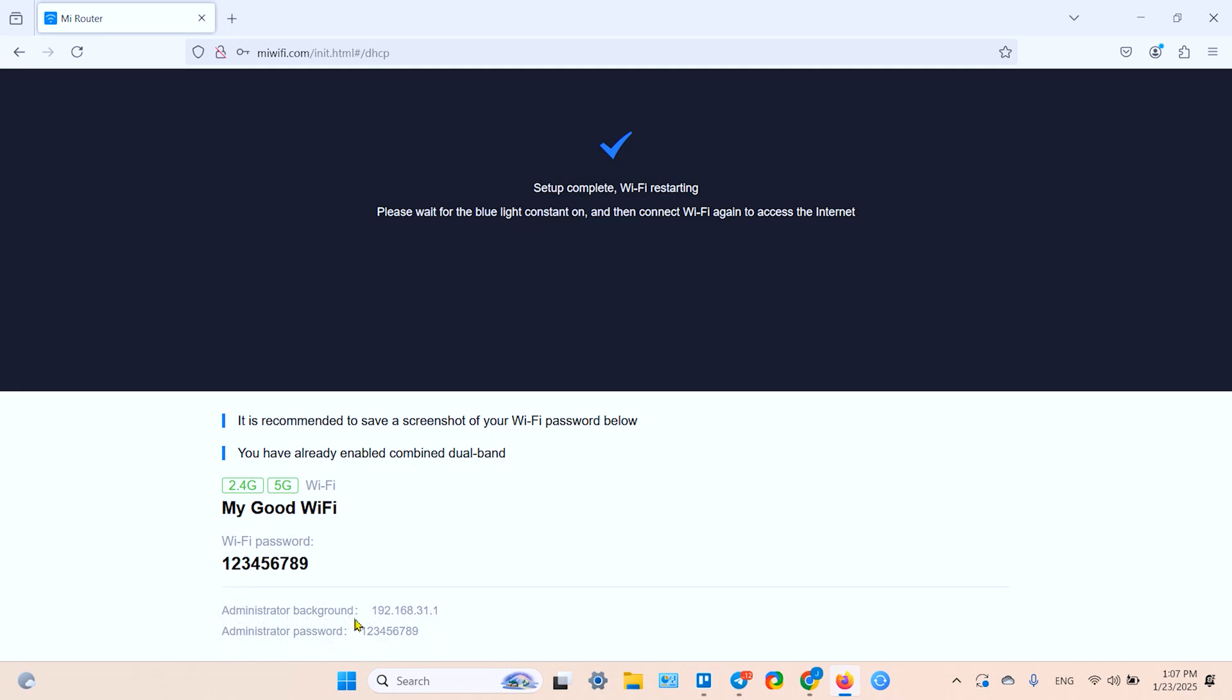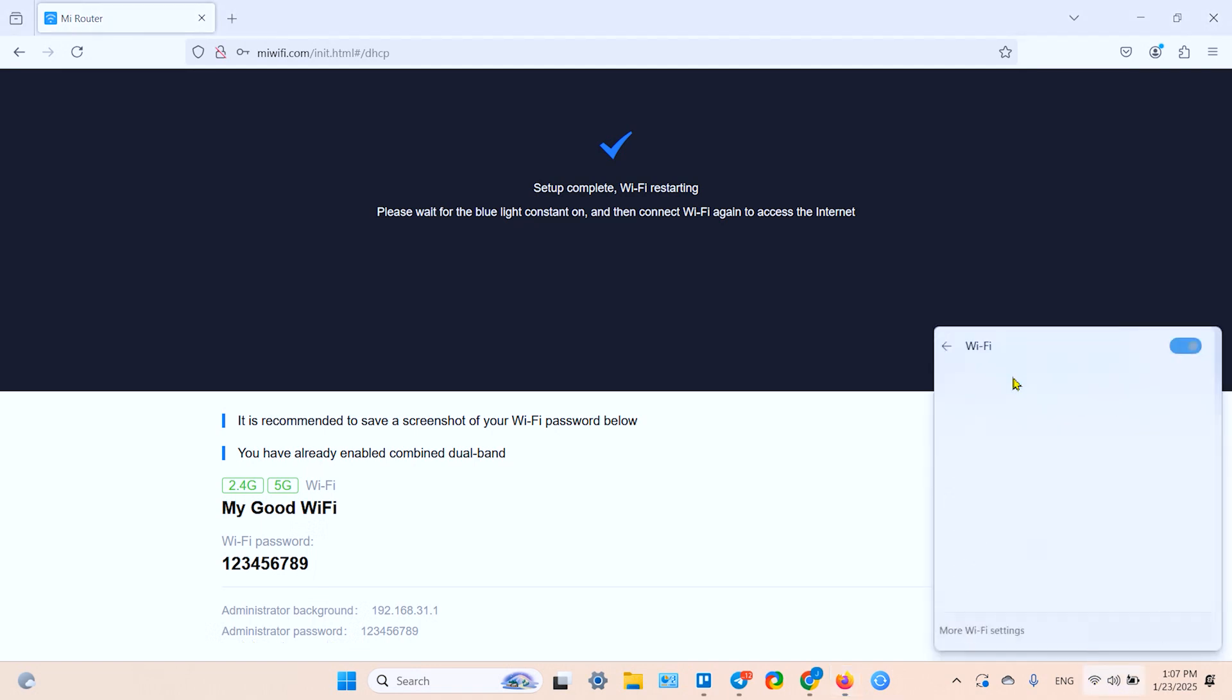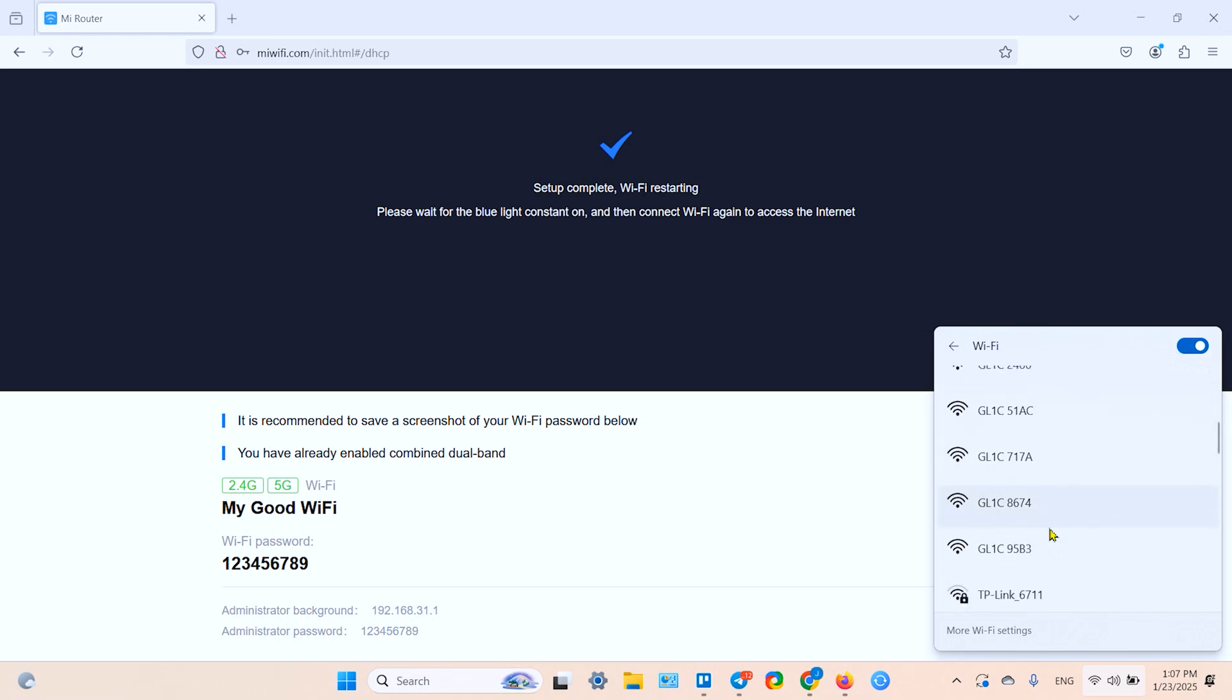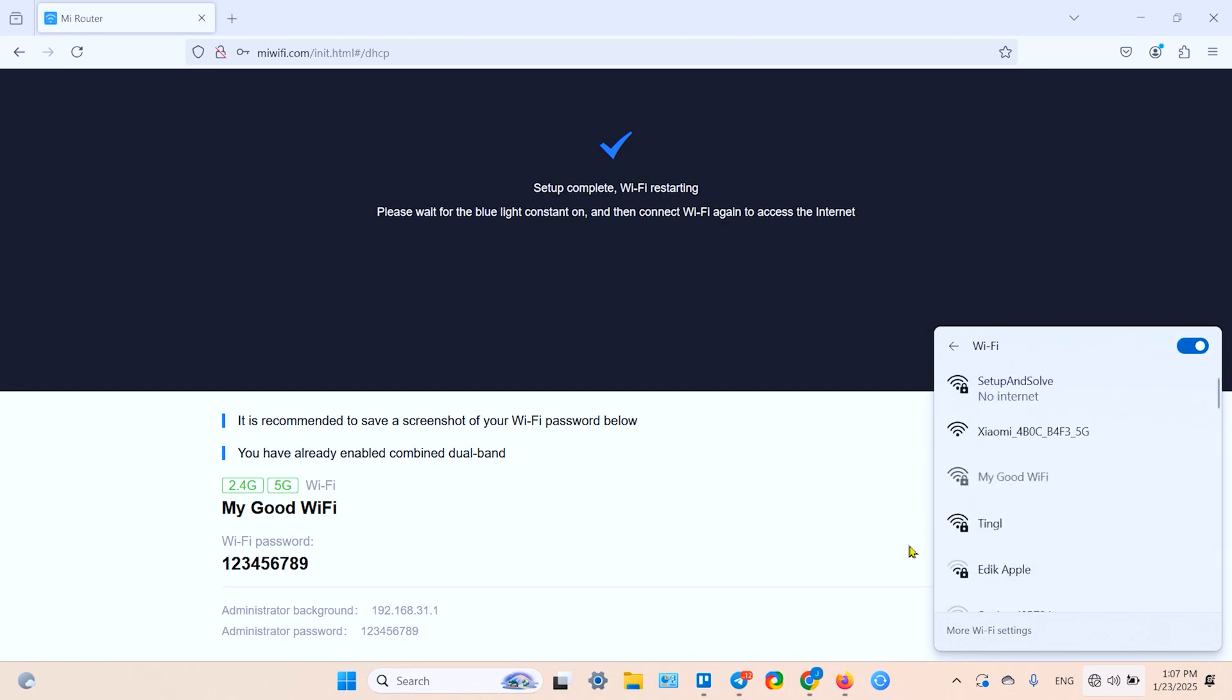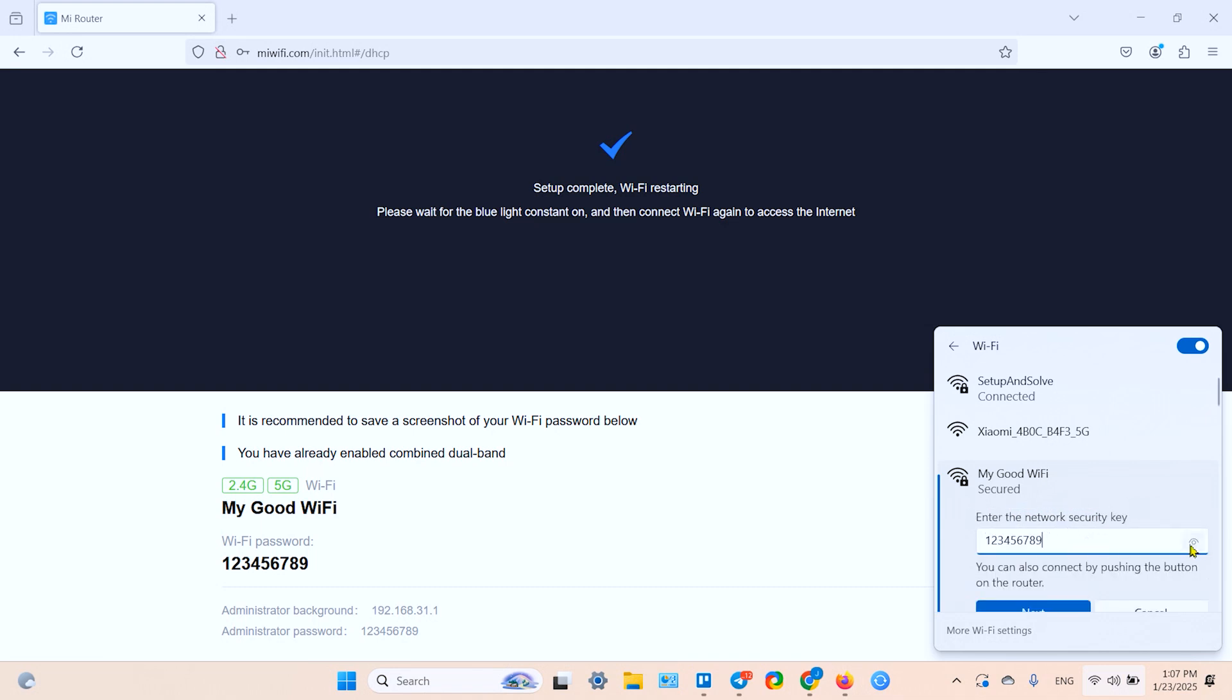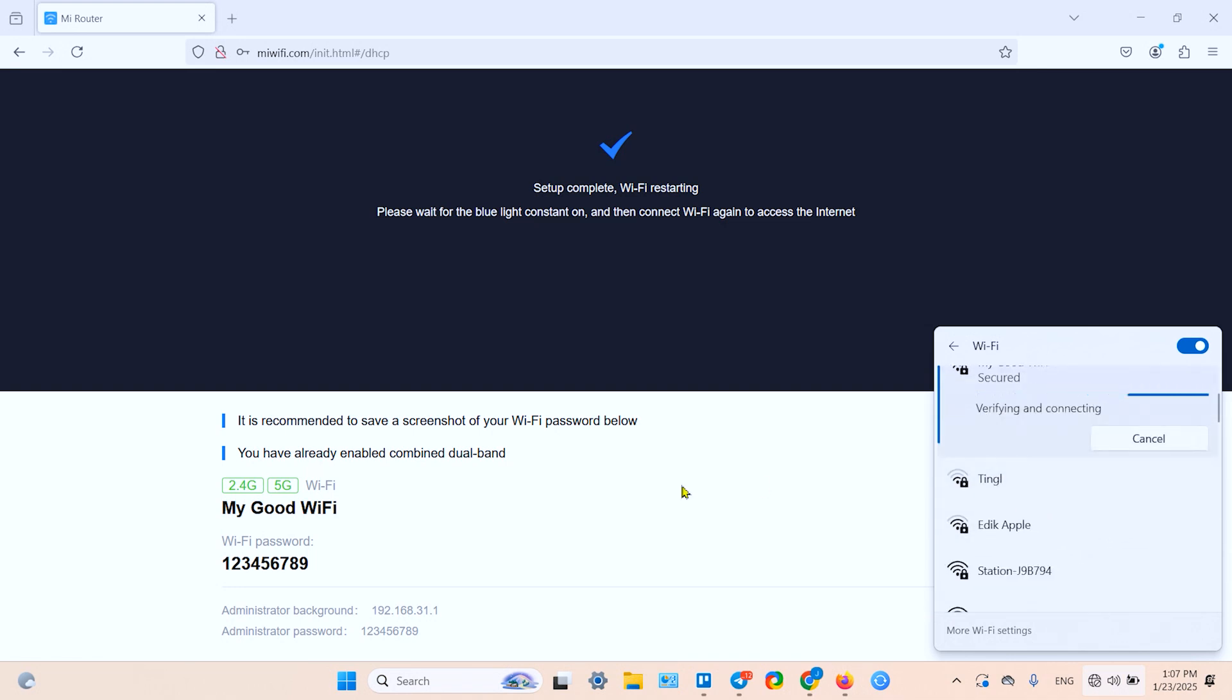I don't see the changes so far. Let's try to refresh the Wi-Fi. That's it - 'My Good WiFi'. Let's try to connect. One to nine. Click on Next. Connecting... Okay, connected and secured.